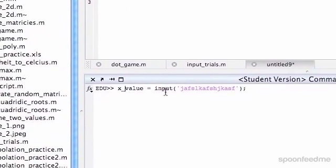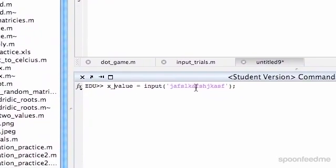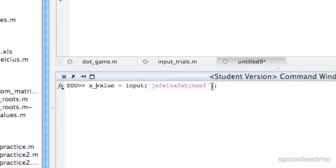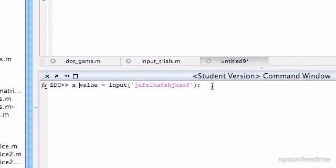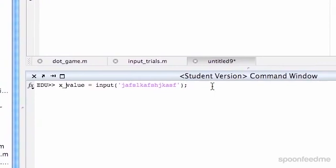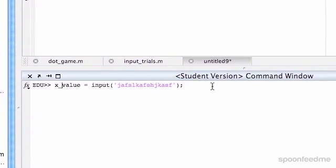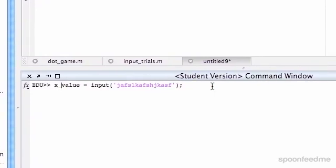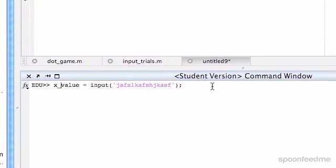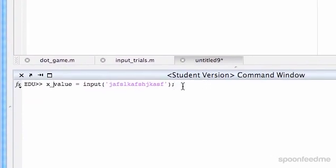So what we're going to now have is a lower bound and an upper bound. If the input value isn't within the lower bound and upper bound, it will say invalid input, please enter a valid input. So that's pretty much what we're going to do.